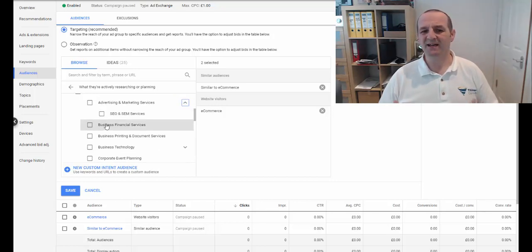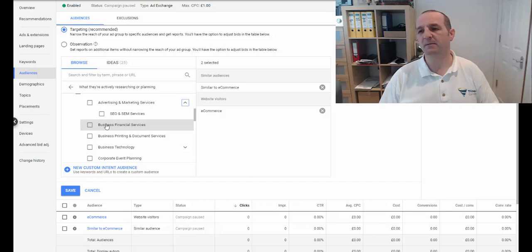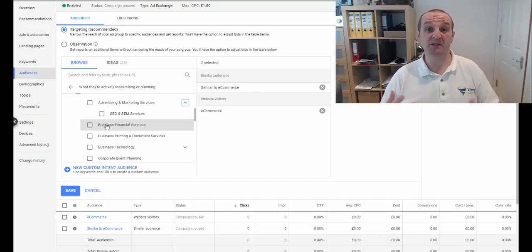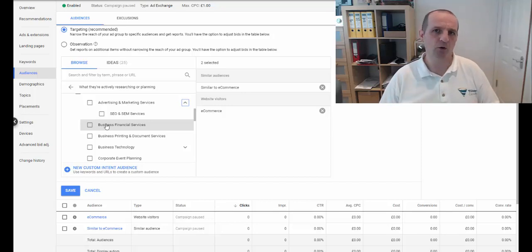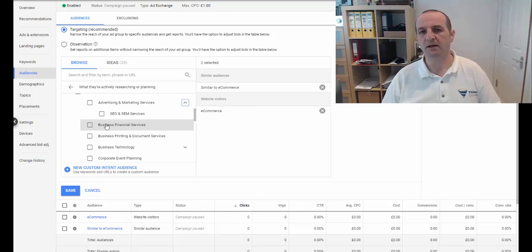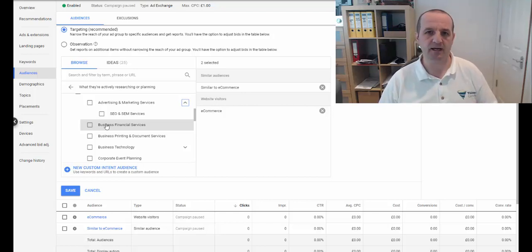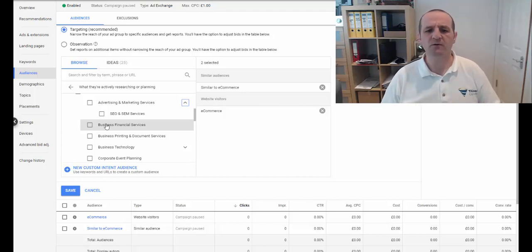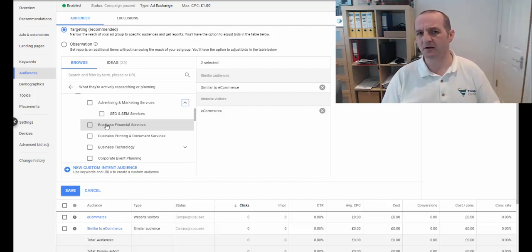OK, so that isn't specific enough if maybe you are a business loan company, for example, or maybe you provide some sort of invoice financing, those kinds of things. So those would fit in that category, but they're not specific enough for what you might do.